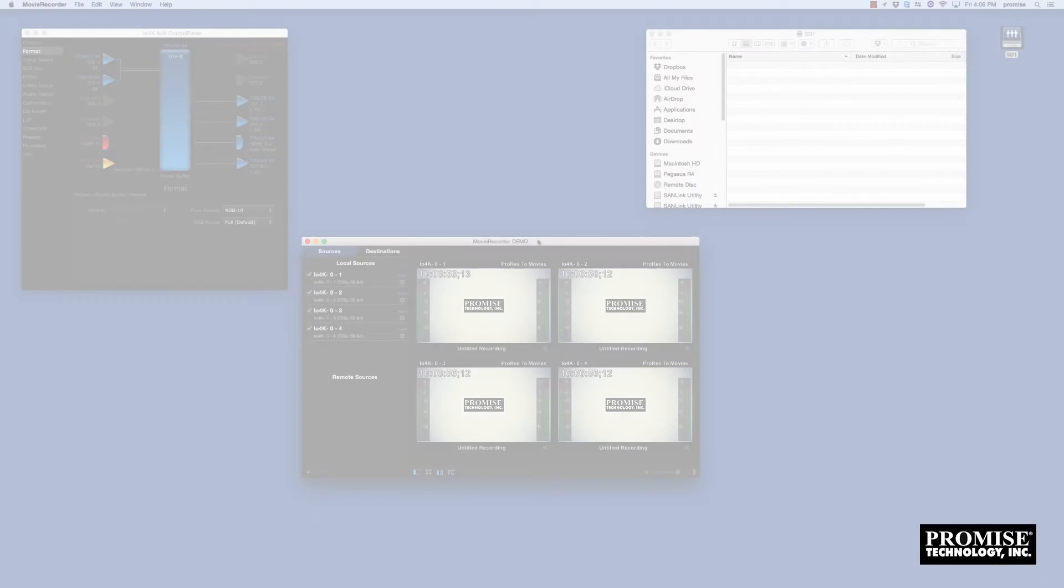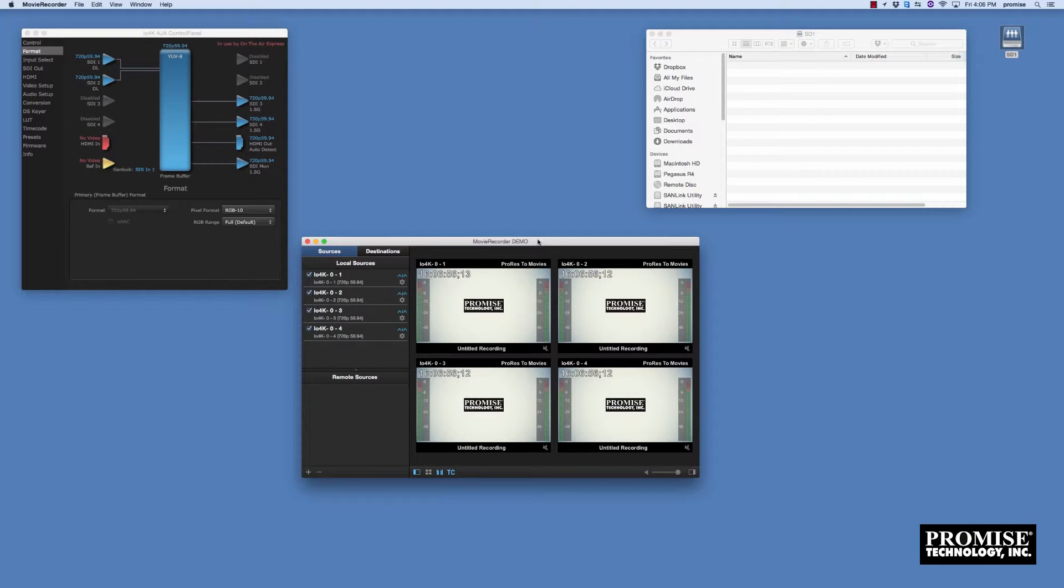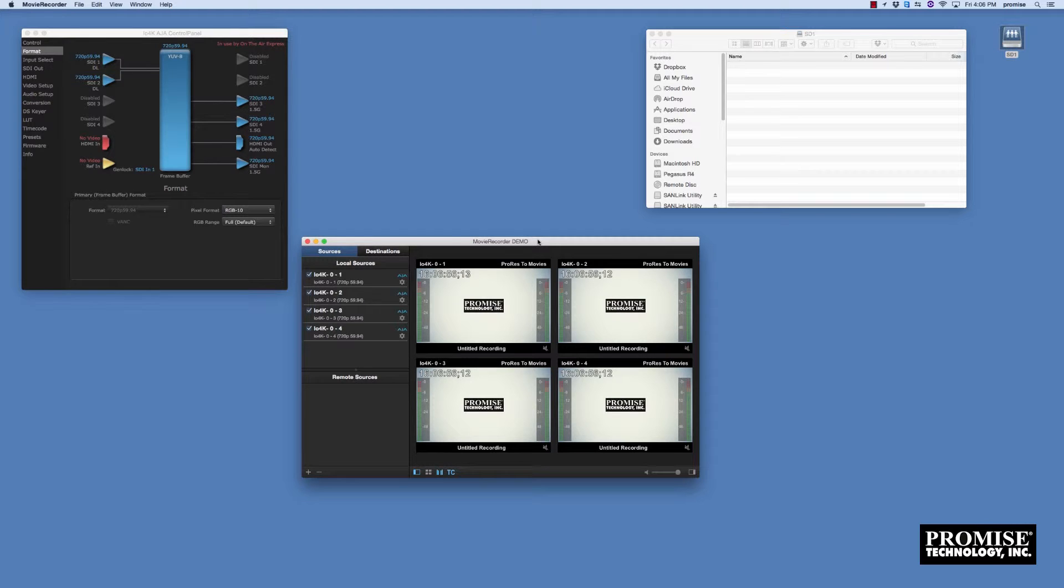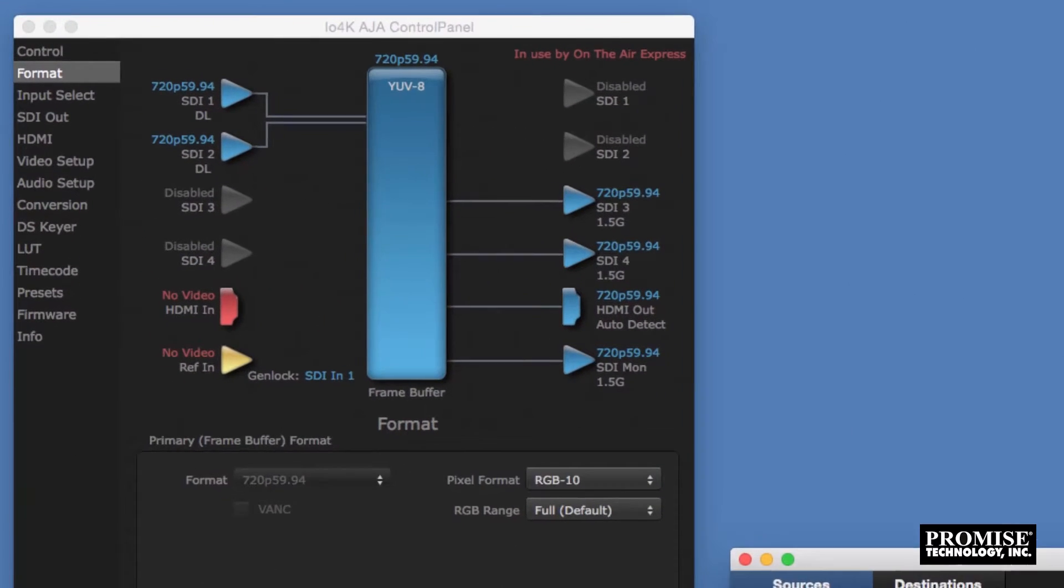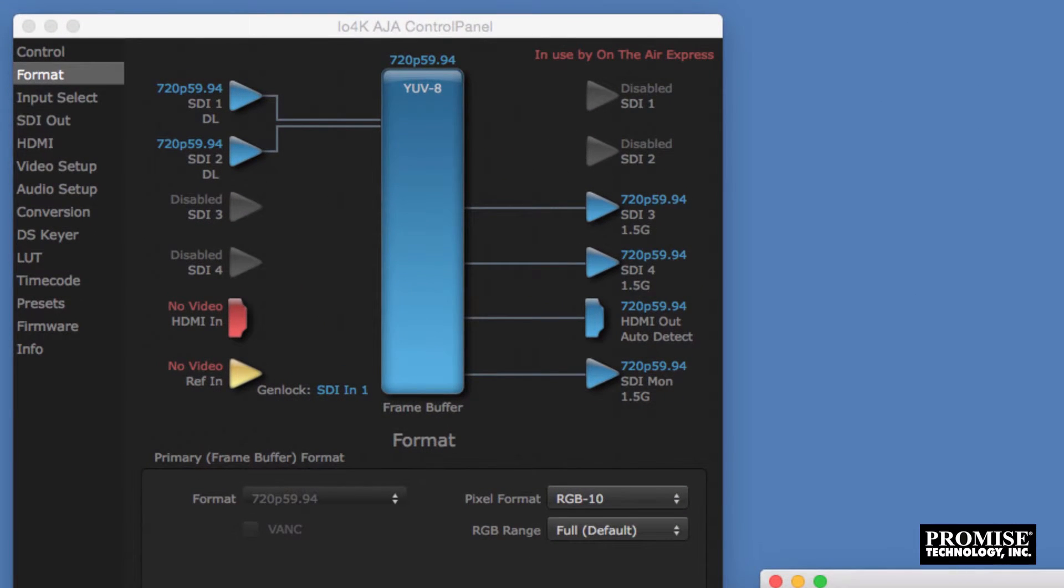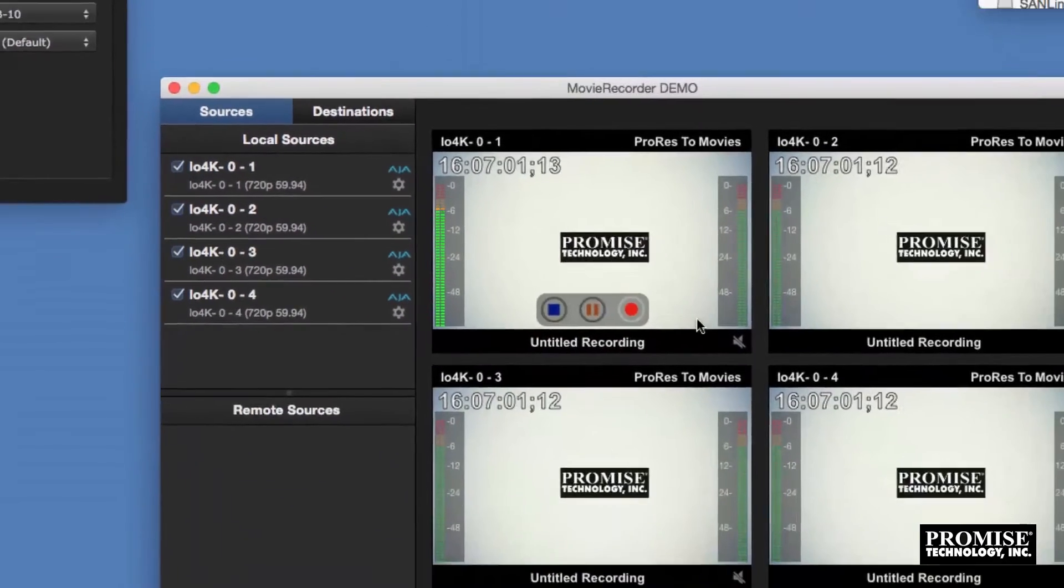In the edit world customers typically use different software and hardware for editing and ingesting. For example Final Cut 10 or Premiere Pro for editing and AJA or Blackmagic for ingesting. Here we're simultaneously ingesting four sources of ProRes 4K footage using AJA IO 4K hardware and third-party software.